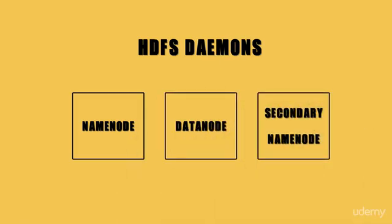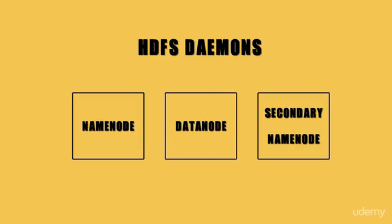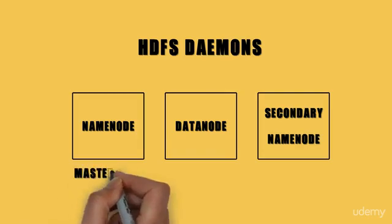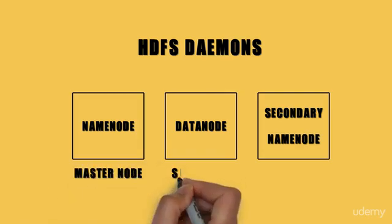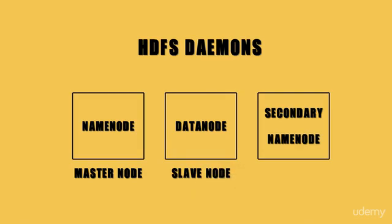The Hadoop distributed file system works on the principle of master-slave architecture. The name node is the master node, and the data node is the slave node.